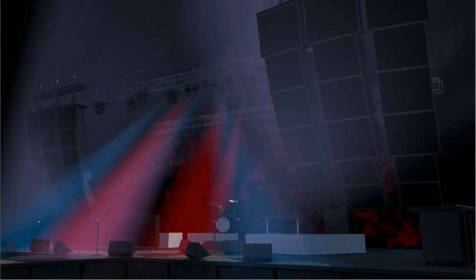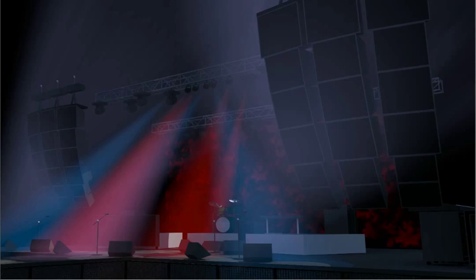In Vectorworks 2013, you can now create speaker system layouts that not only look great, but also provide valuable data.